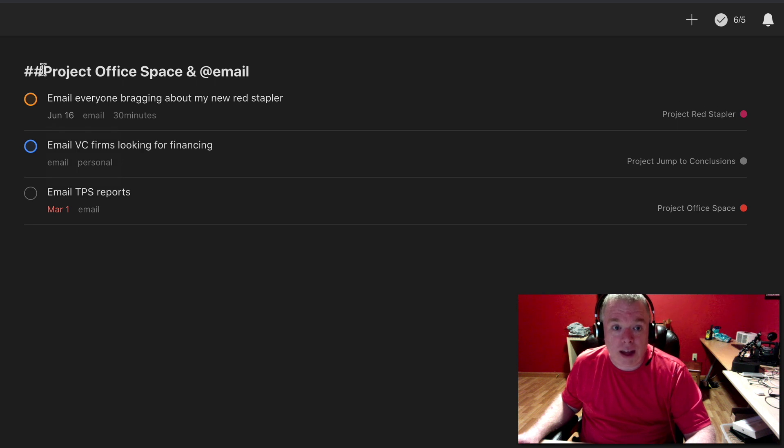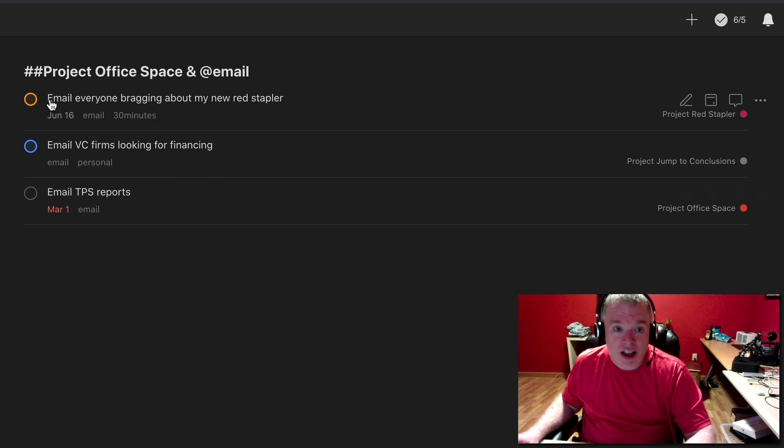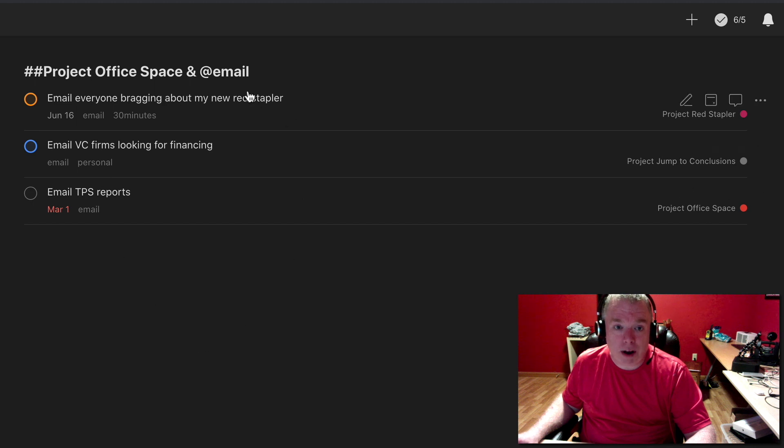So when you see the double hashtag, that's telling you it's going to search that project and any sub projects that exist under that project. If you see a single hashtag, it's only searching that project.